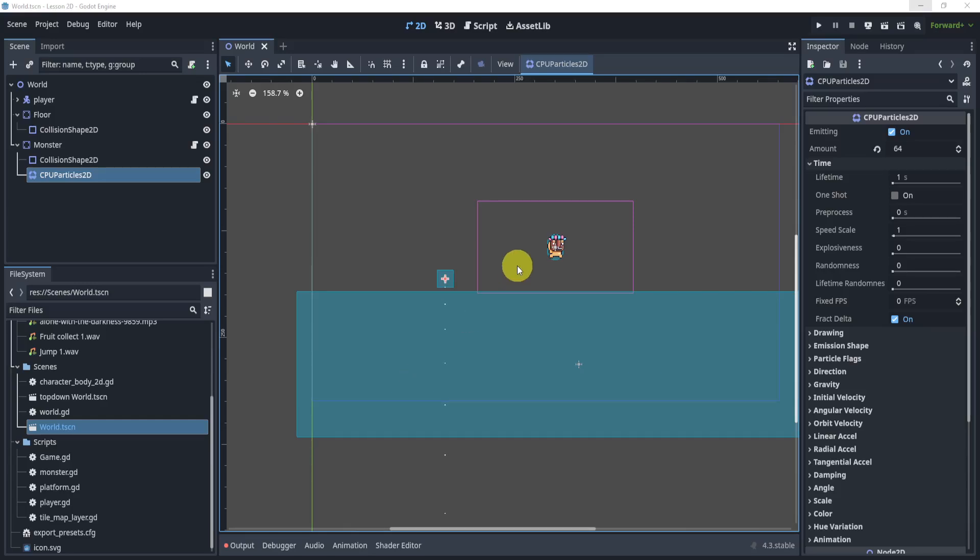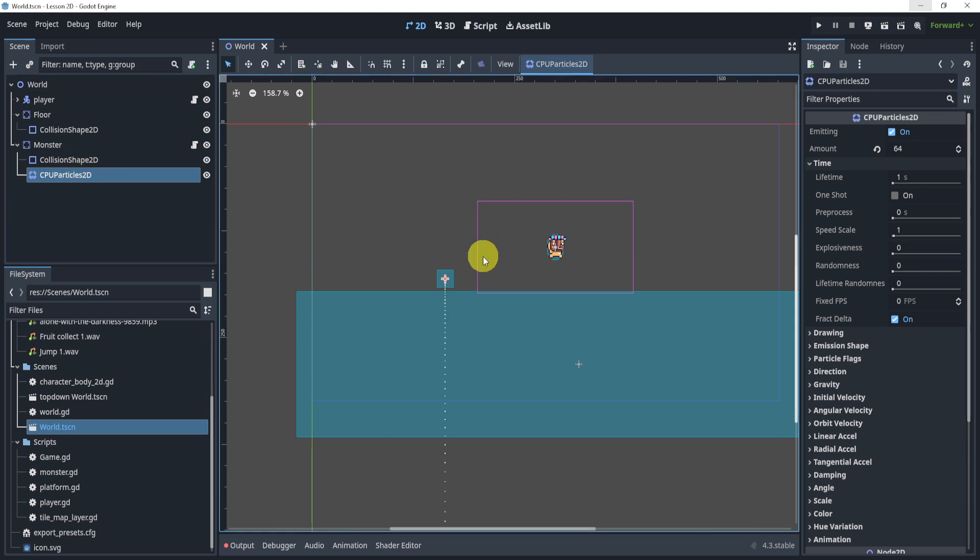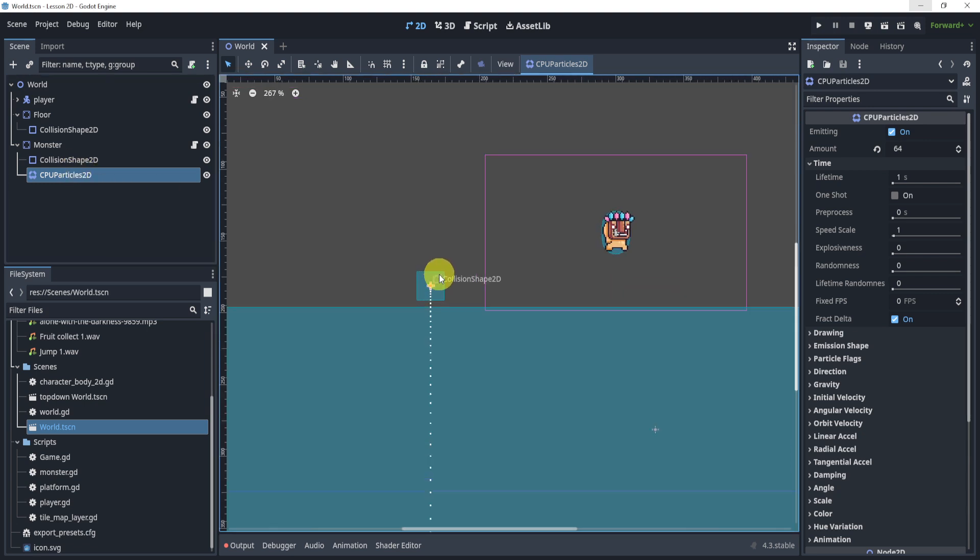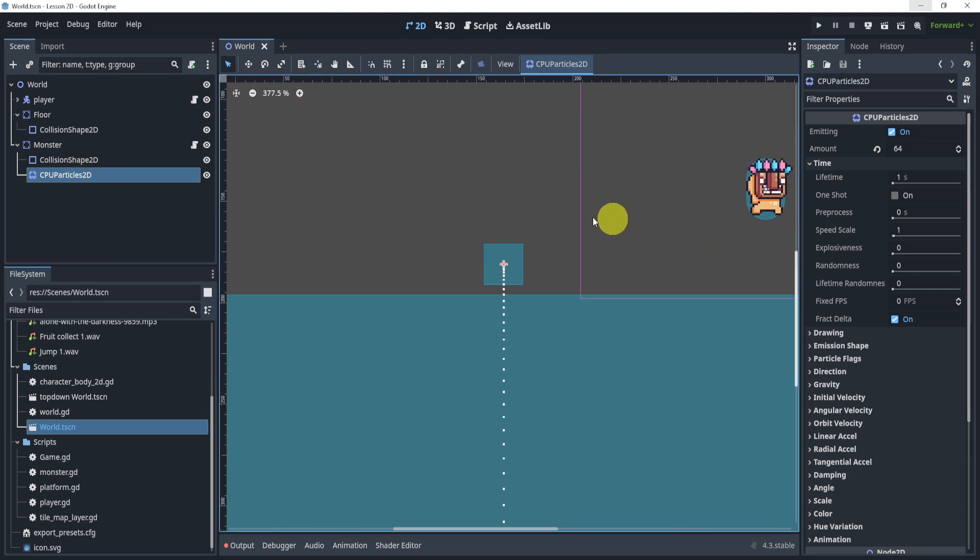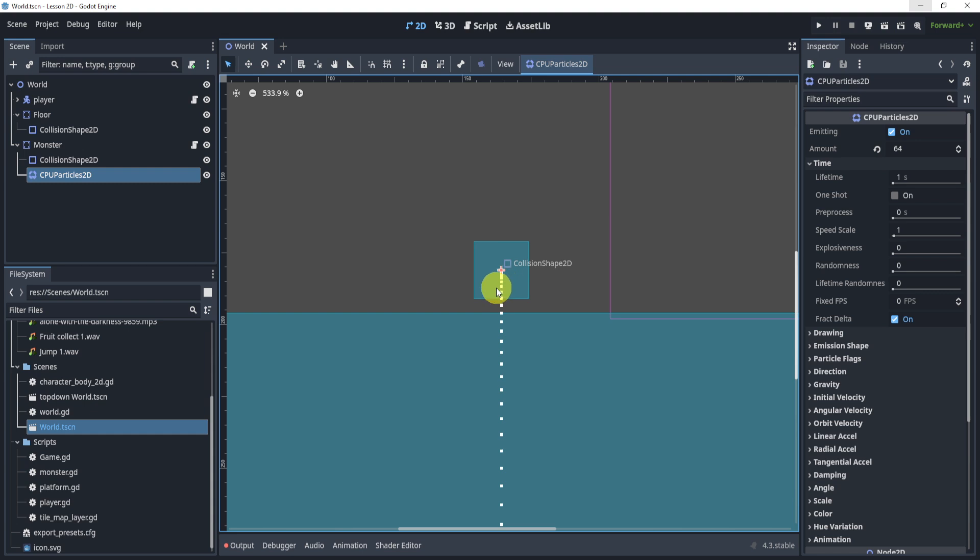Alright, welcome back everyone to this video. Now we're going to take a look at our CPU particles, specifically we're going to take a look at this node and what it can do. Now if we zoom in here we can see that it just has some particles that just drop down.